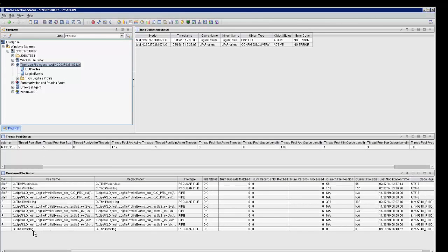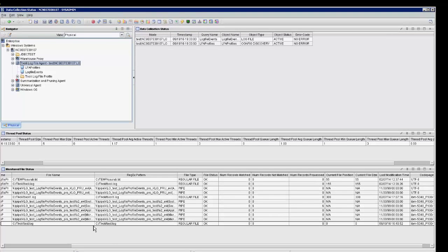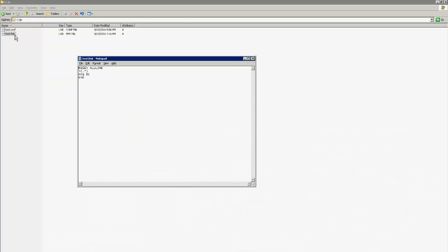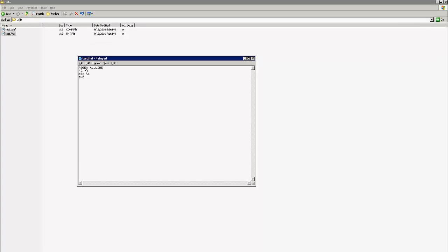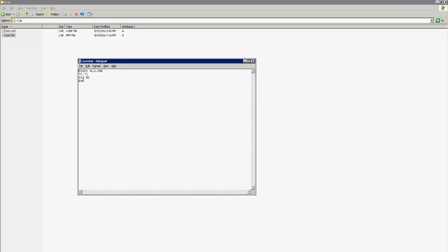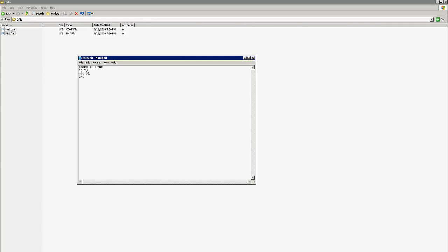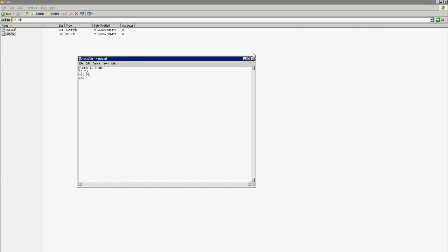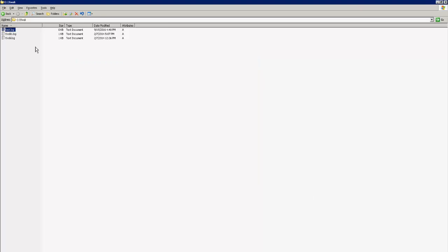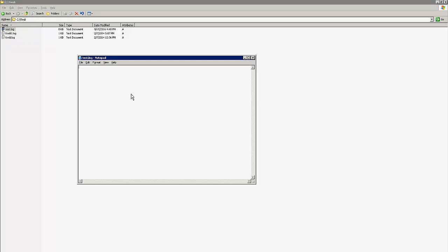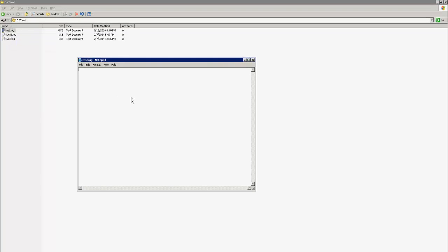If you look at the format file, this is the most basic regular expression you can have. It's basically going to process all the records that come in in the test log file. Again, this is a basic setup so I just wanted to demonstrate the very basic things. Now I'm going to go ahead and make some entries in the test log file and we will see how these come up in the TEP client.